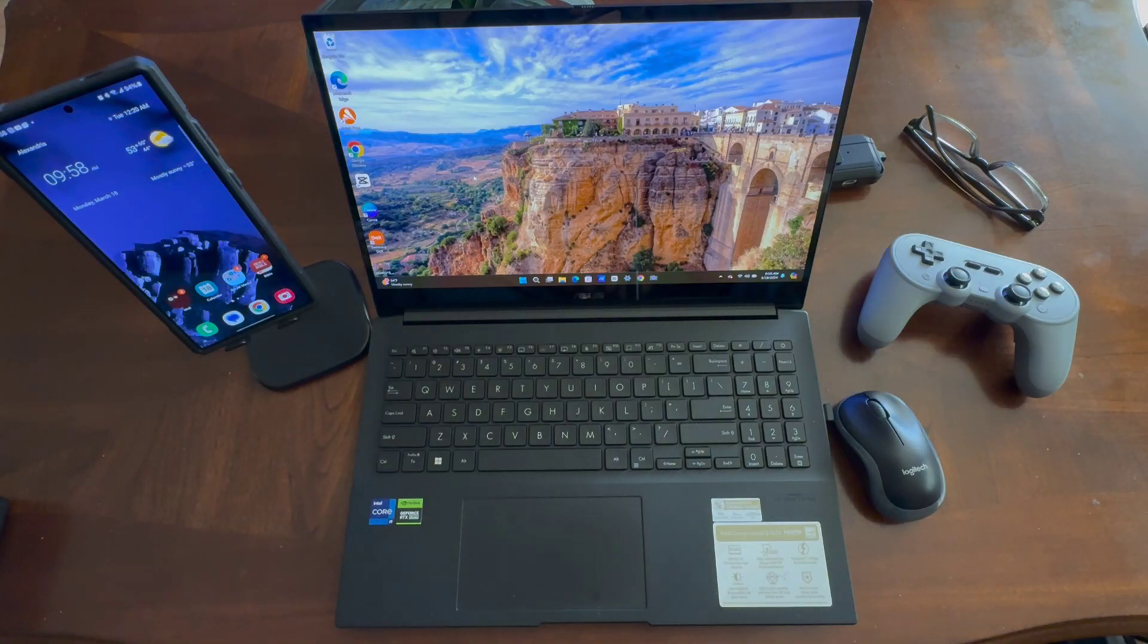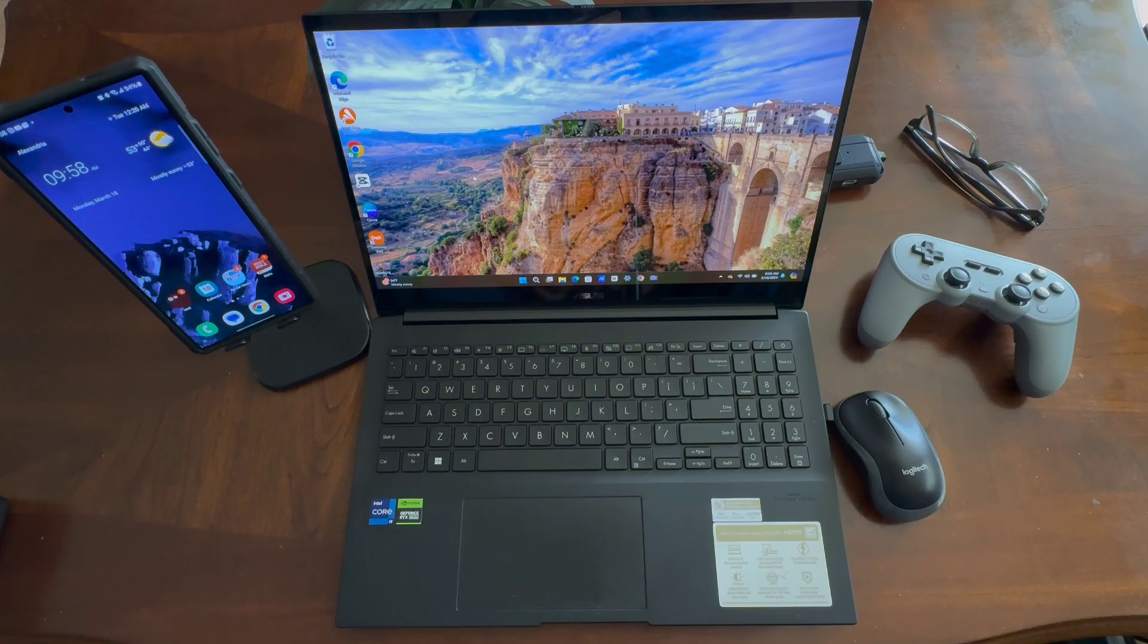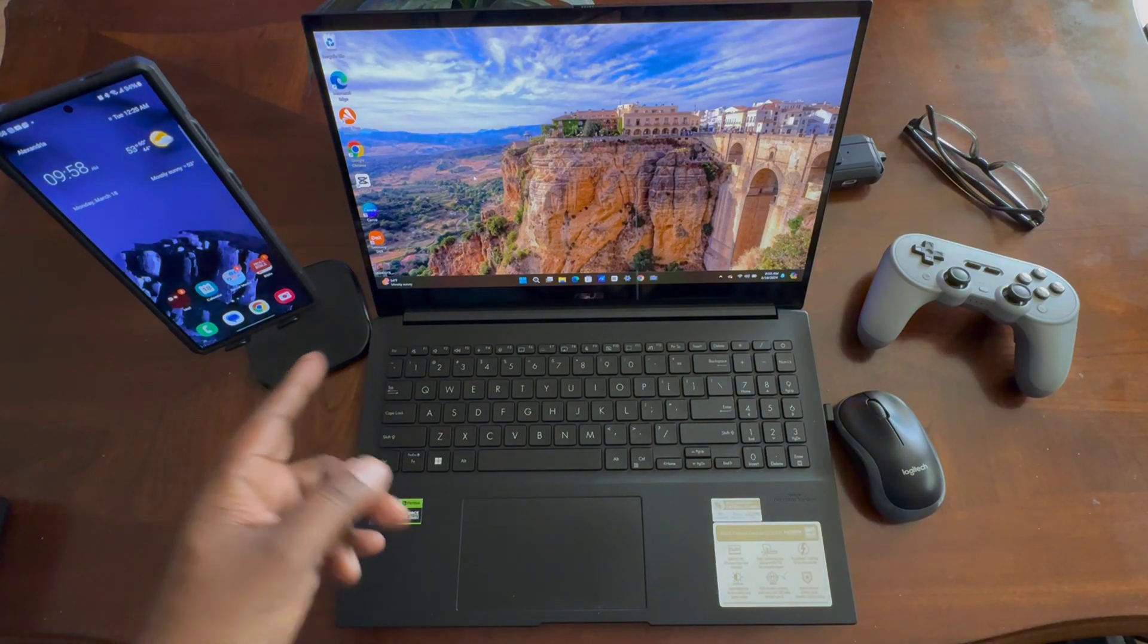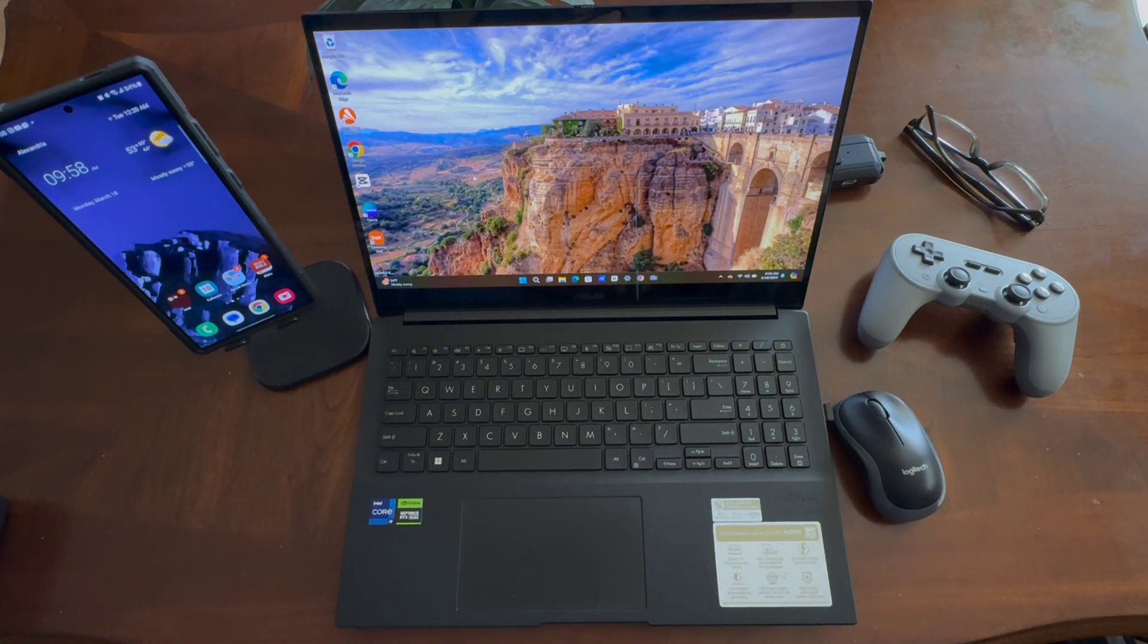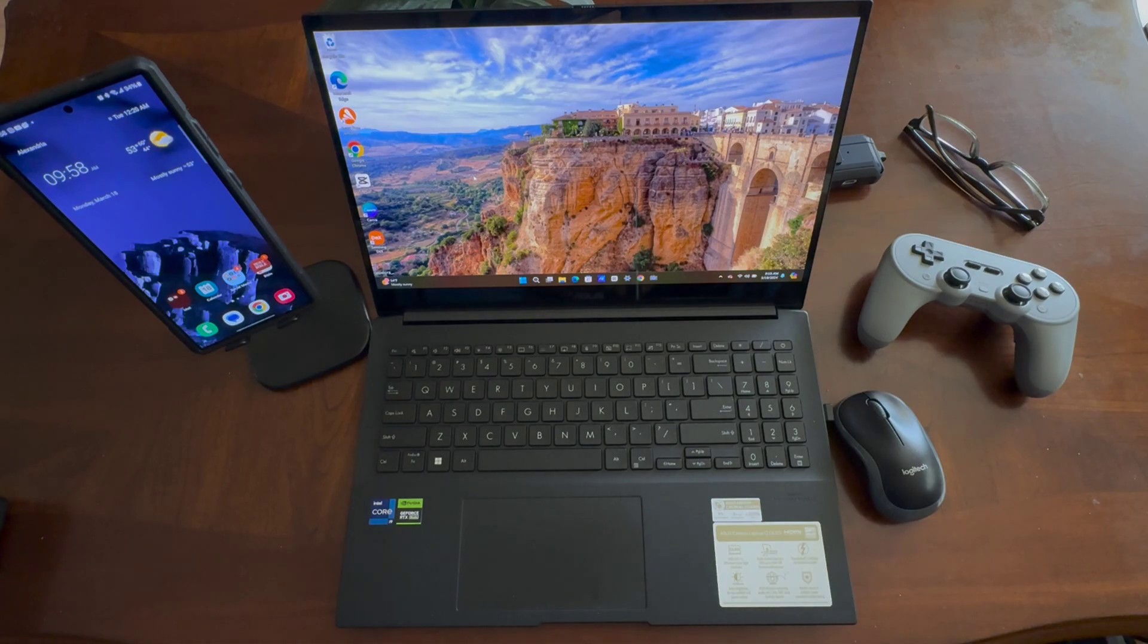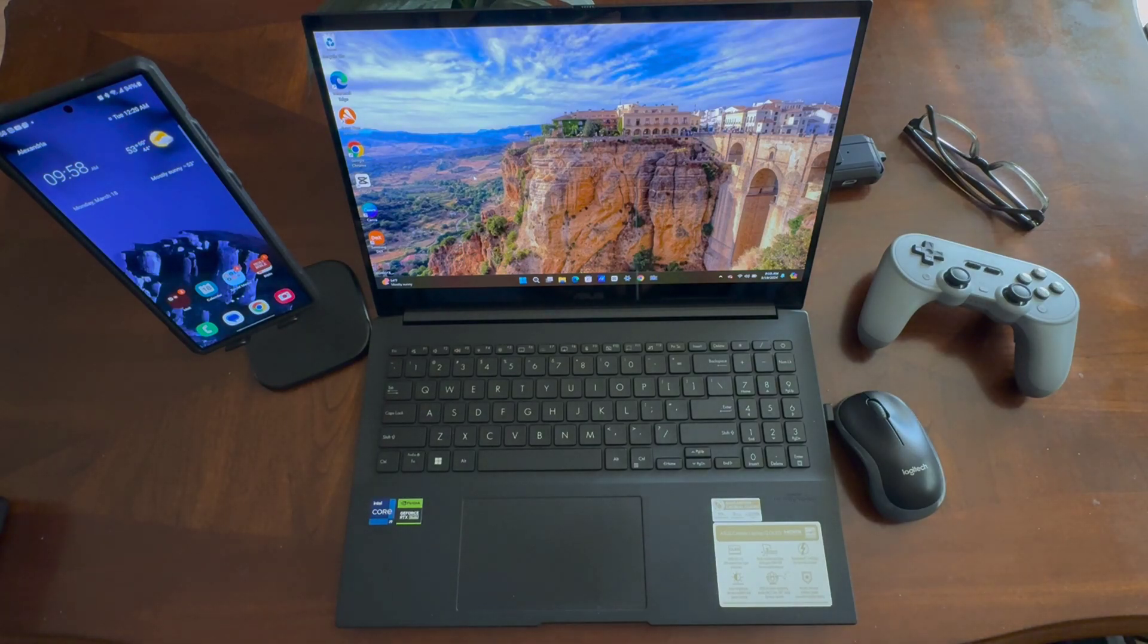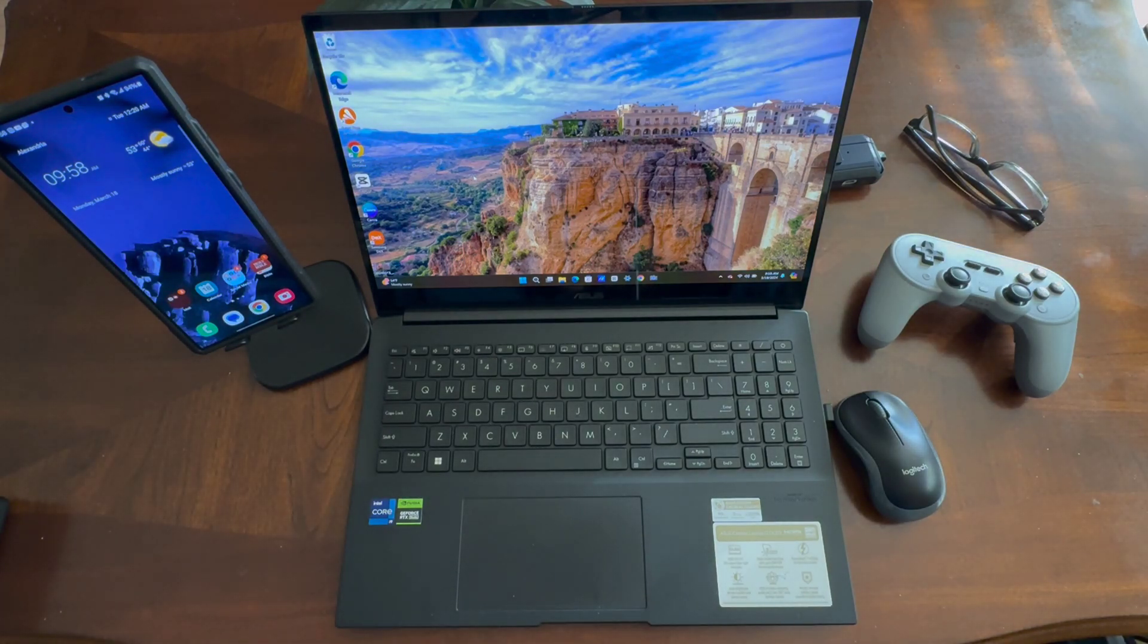You can use this two ways. You can use it wirelessly, or you can plug in with the USB-C cable as well. Today I'm going to be demonstrating wireless DeX on your PC.